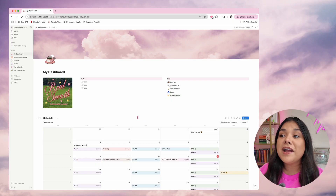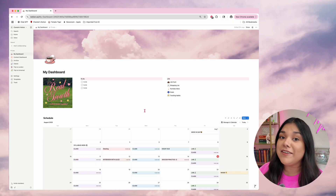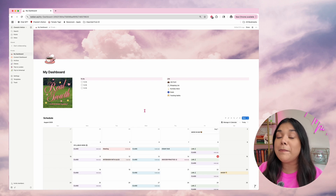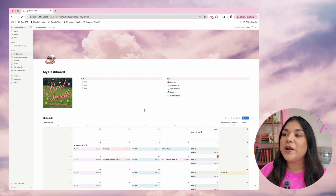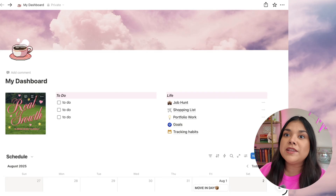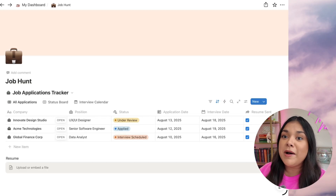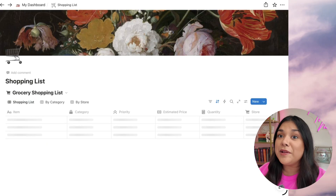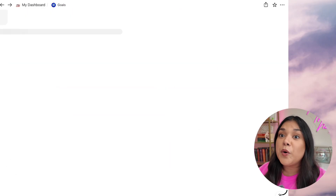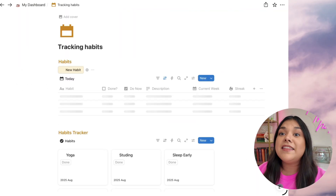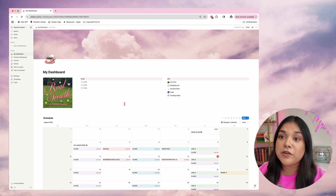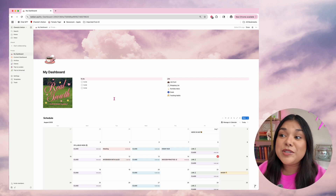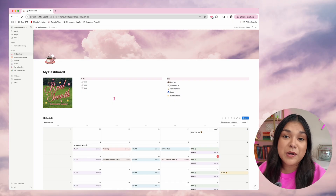This is what we're going to be making: a dashboard where you can run your entire life from. This is great if you're going back to school, trying to balance classes, a job hunt, or putting together portfolio work. This dashboard has clickable pages for different things you might need — a grocery list, portfolio, goals, a habit tracker, and a calendar to track classes, deadlines, and move-in dates. It looks really cute too, and it's actually easy to build and super customizable once you know how to use Notion.